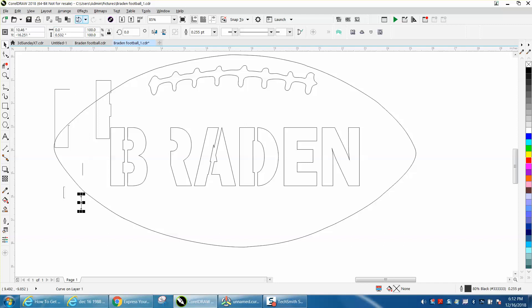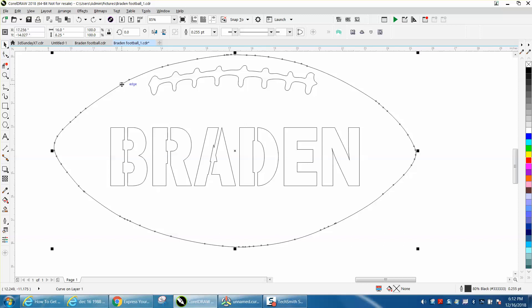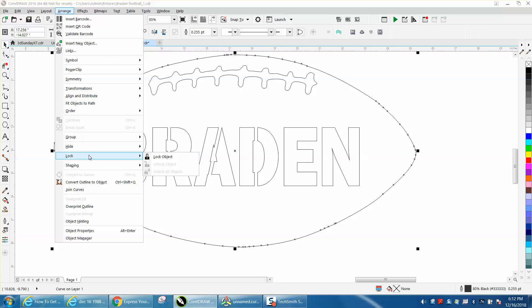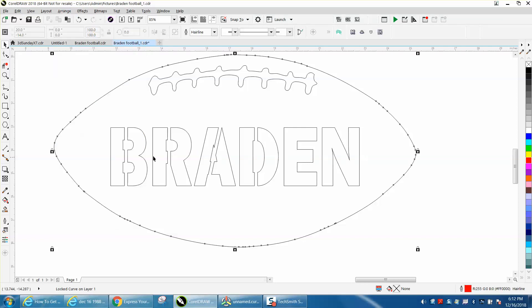So let's just back up here and put everything the same. What you could do is take your, I've locked my outside of my football, or I will because we can grab the inner part. I'm going to lock the football.